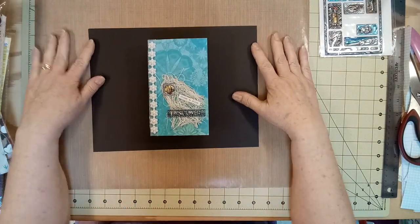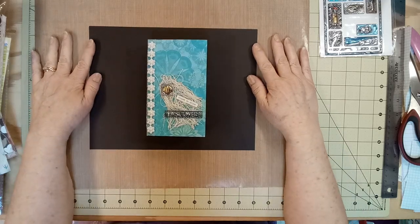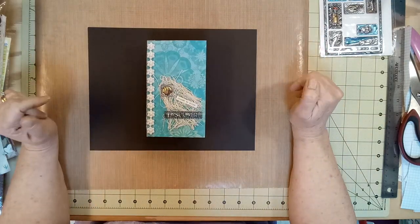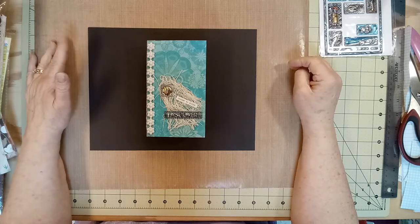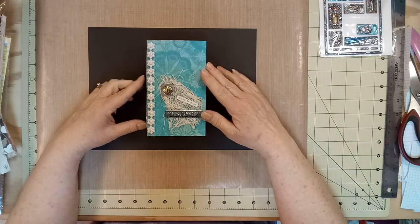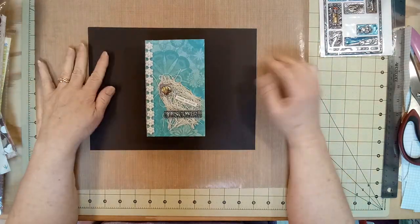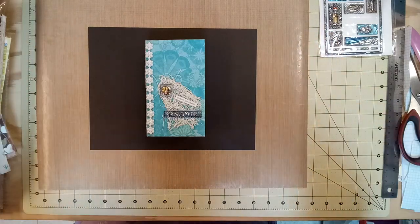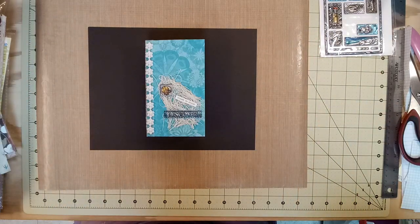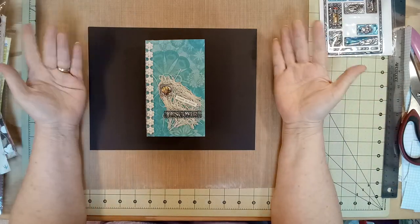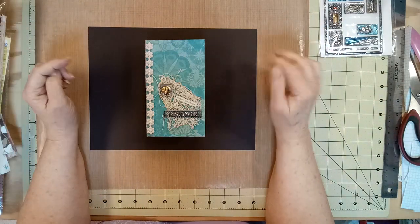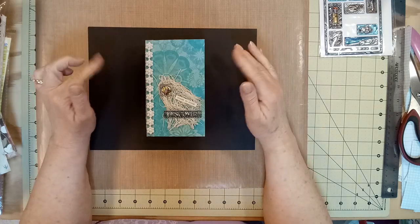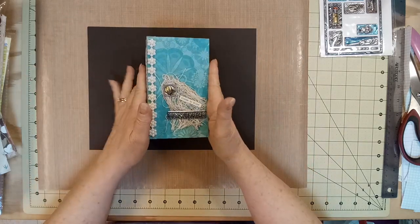I finished the journal that I was working on the other day whenever I posted my video called Working on a Journal. And it's not fancy, but I think it's kind of cute. Very beachy themed. For some reason, because of the paper poolside, I just thought beach. So we'll show you some of the things that I did. Of course, you can see the cover.